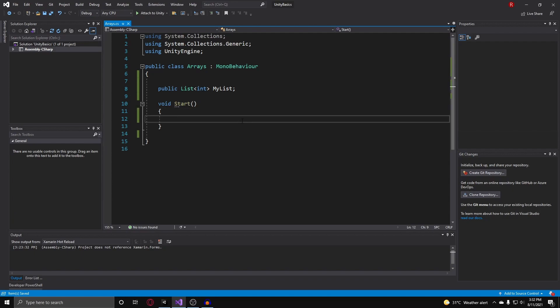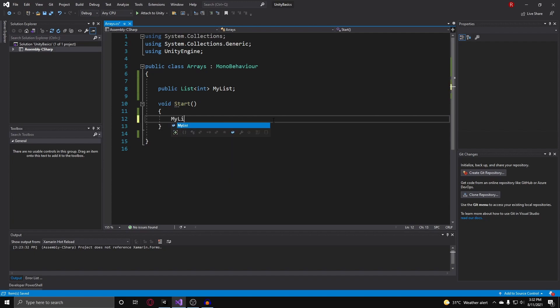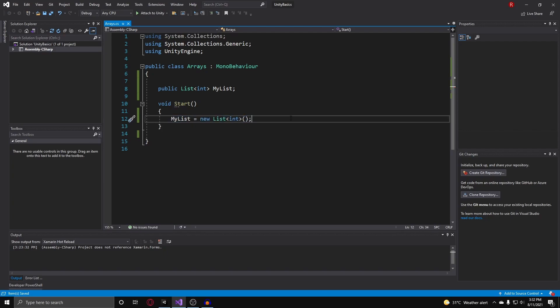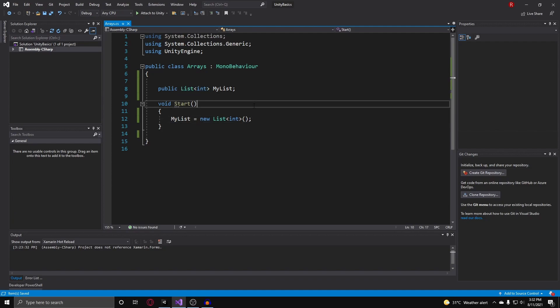Once again, before we use our list, we have to initialize it. So what we do is myList equals a new list of integer. There you go. That is how you initialize a list and any generic type. So a queue, a dictionary, all of those stuff would have to be initialized like this before you actually use them.